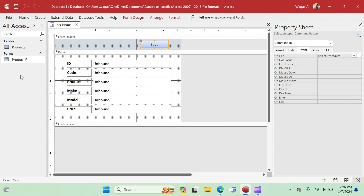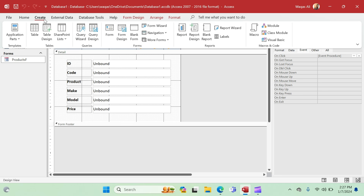Another benefit of modules is that you can reuse that code multiple times across various forms and reports. For example, if you have a report with similar operations to the product form, you can use the same code block. I've learned this by doing, practicing, and watching other videos — and I can fairly say I'm able to create functions in a module. In a nutshell, modules are very beneficial.